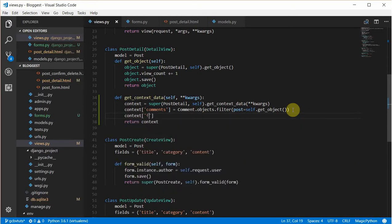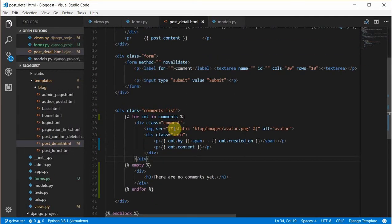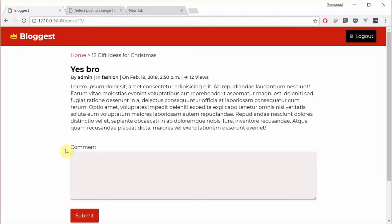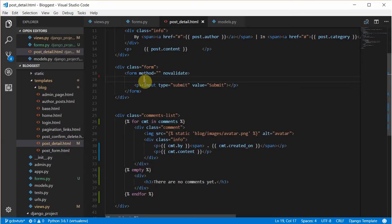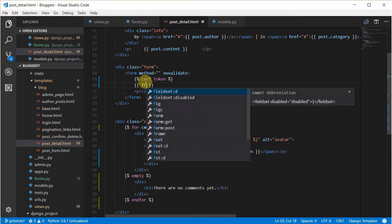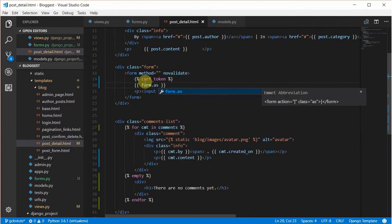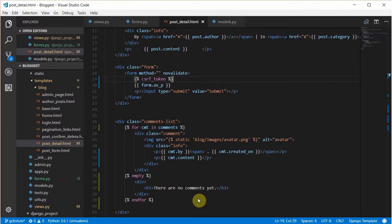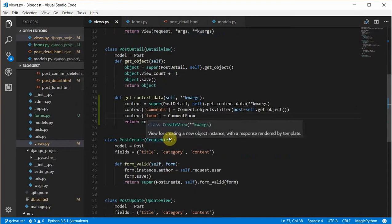We add a form to the context — context['form'] is going to be CommentForm. Then we go to the post detail template and remove the dummy data we added, since what we currently see is just dummy data. We'll use the form we have access to, with a CSRF token, and render the form with form.as_p. Let's refresh and see if it works.